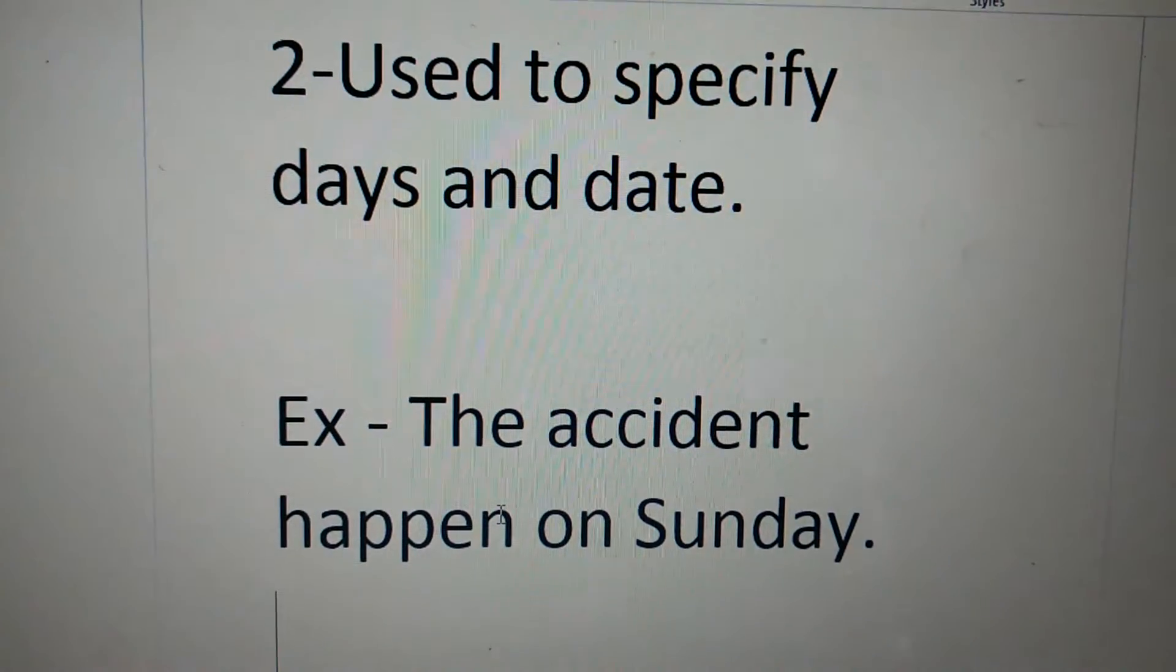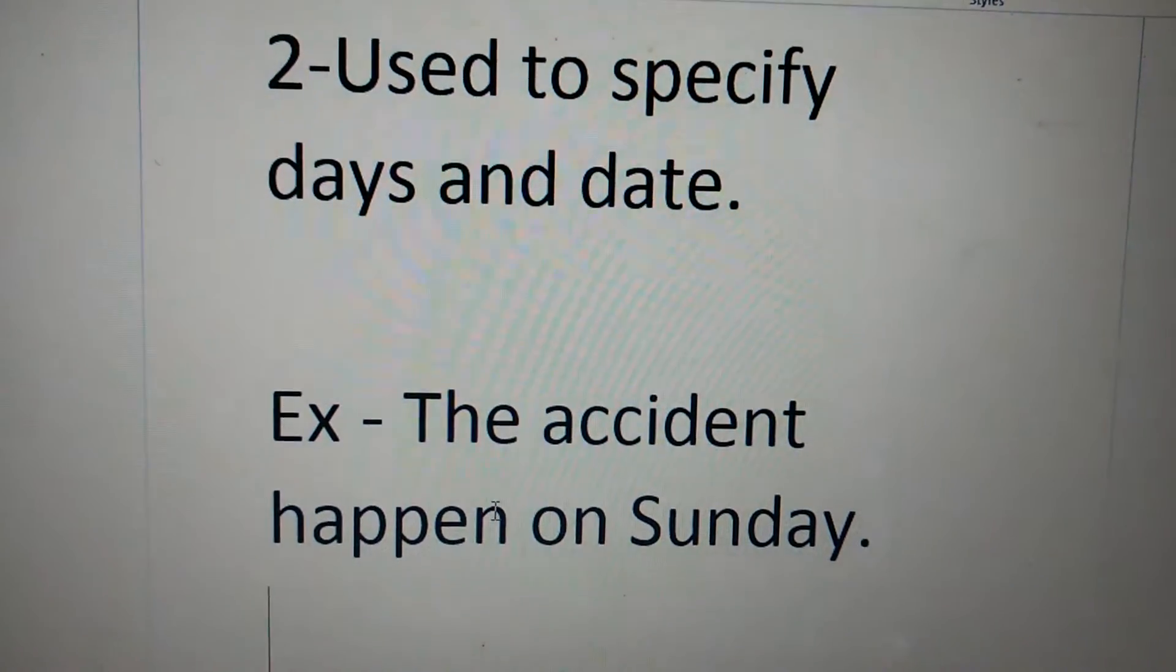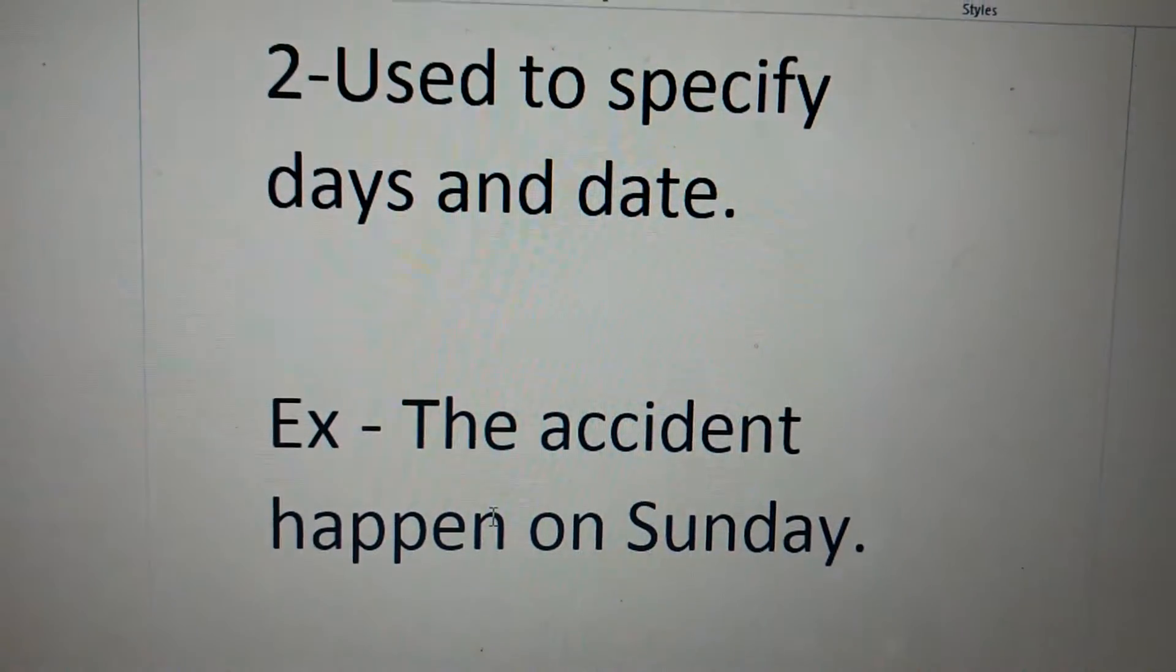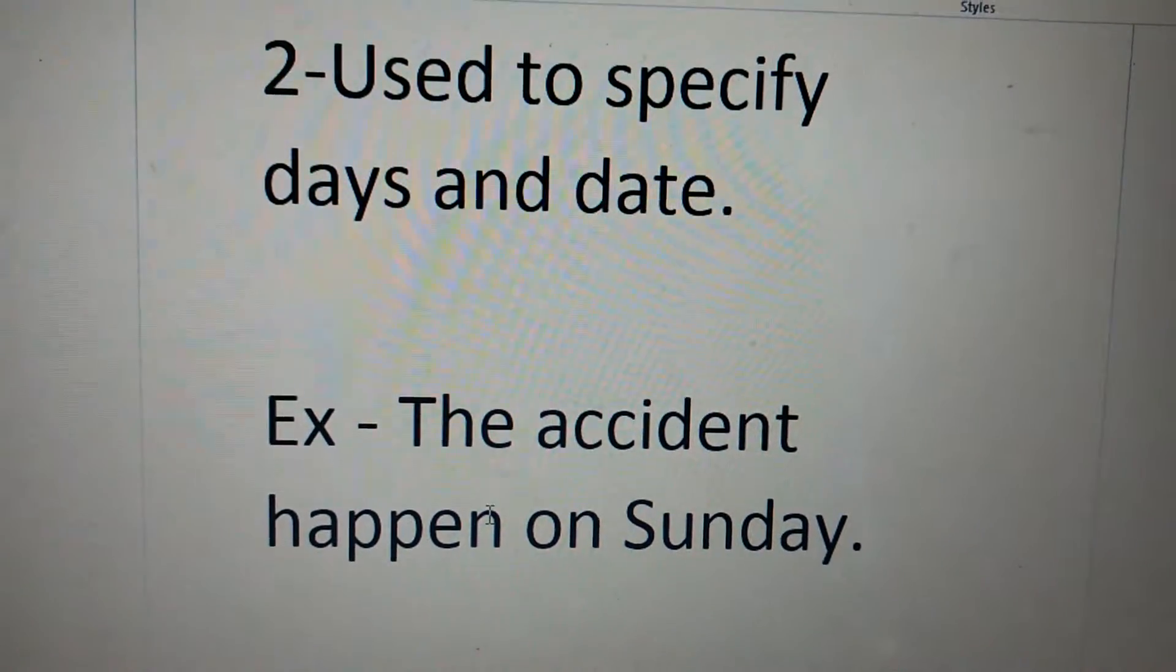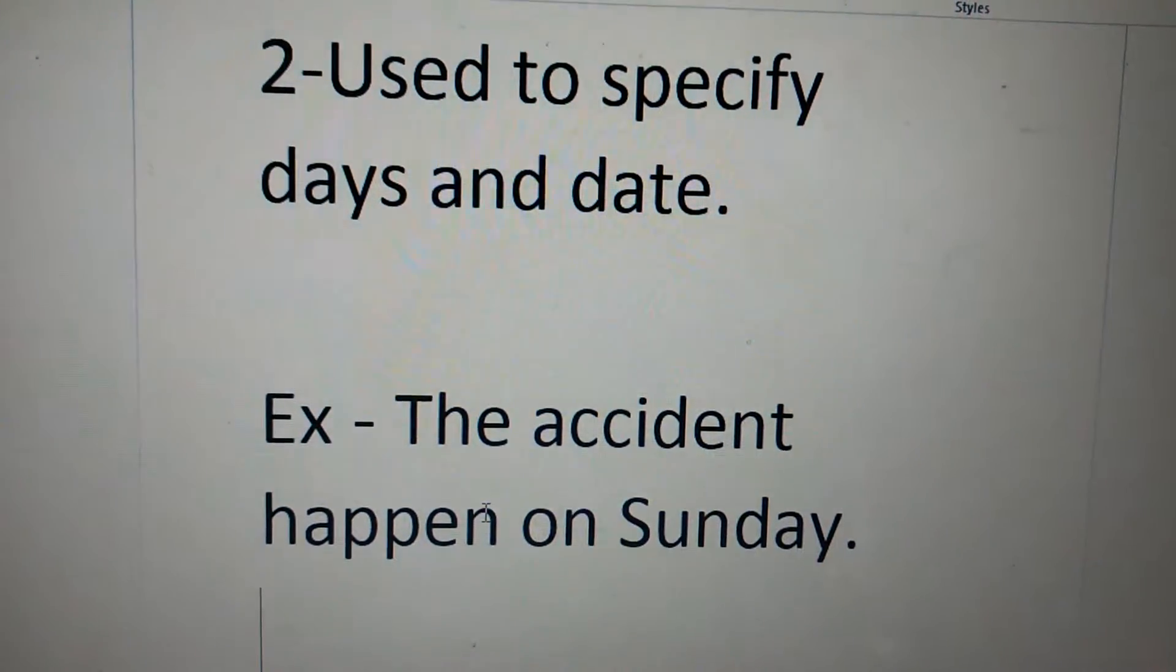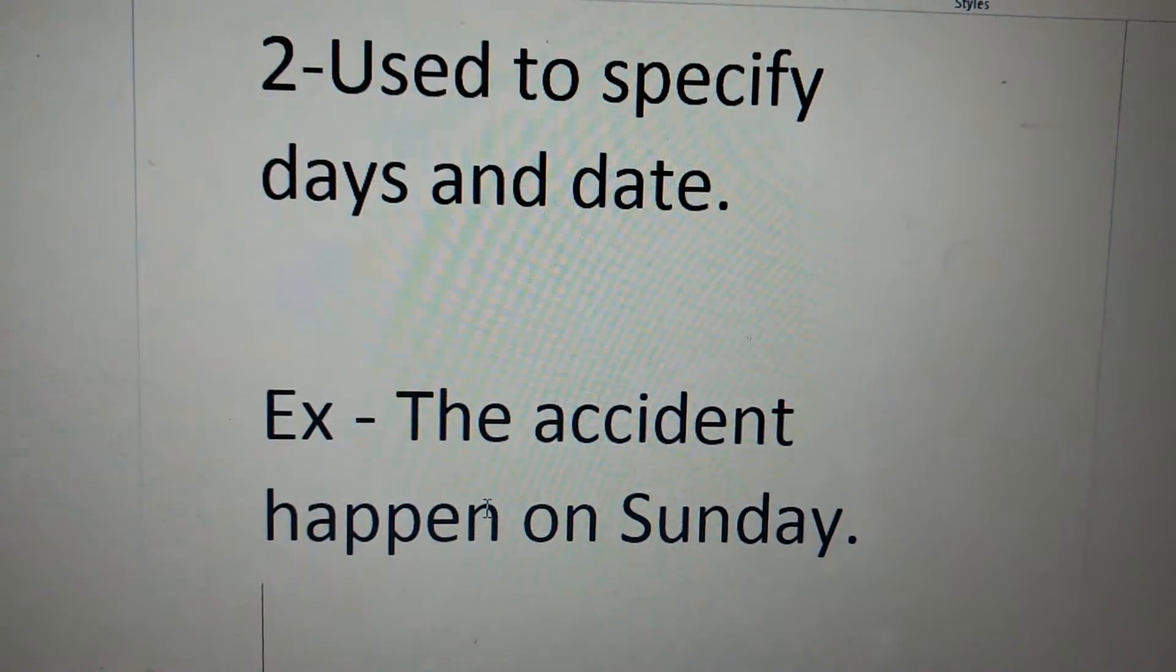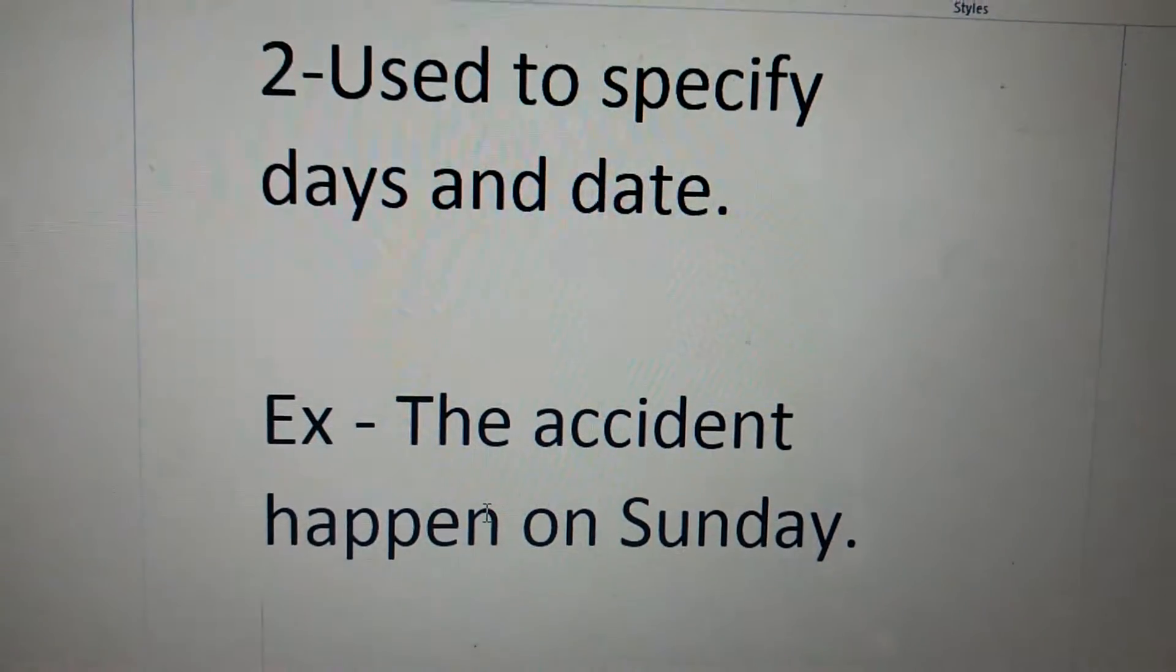Second use is, it is used to specify date and days, like the accident happened on Sunday.